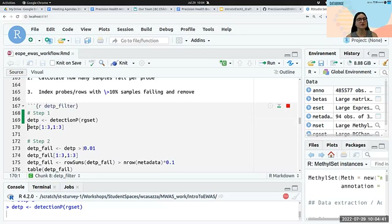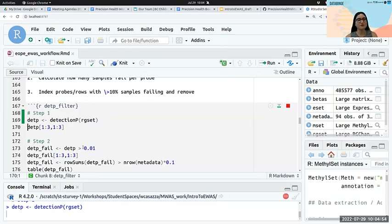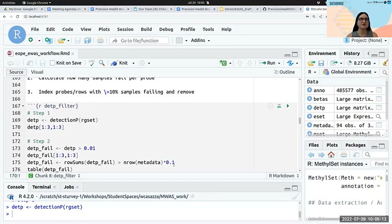Once we get RStudio back up and running, while we're rerunning the code I erased for us, we can go through the slides to overlap the time. To re-run everything up to where we were, put your cursor in the relevant chunk, drop down beside the run menu, and select 'Run all above.' That'll run everything in the background. Hopefully I don't accidentally exit out again.